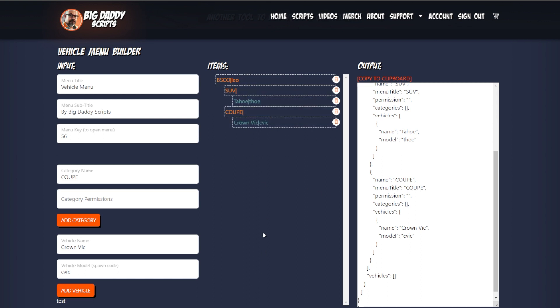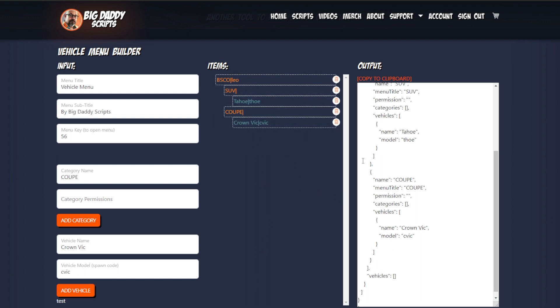You can just keep going on and on and add as many sub-levels as you want, although I would not recommend going super deep because that would make it hard to use. There is another feature that I will show you.